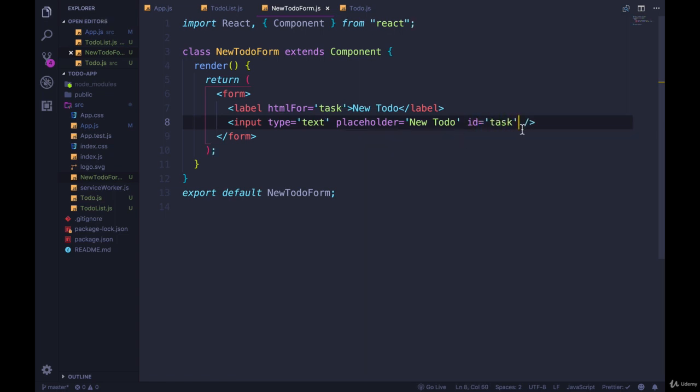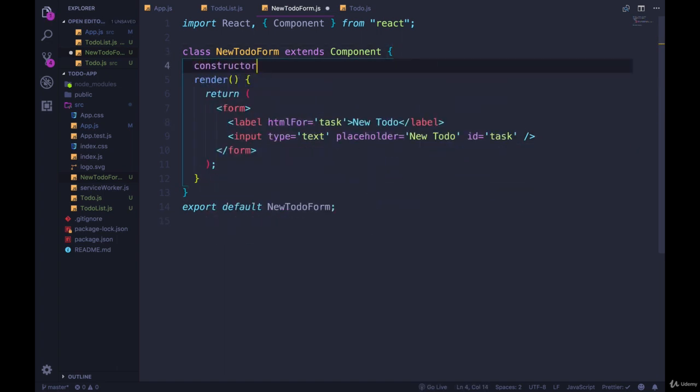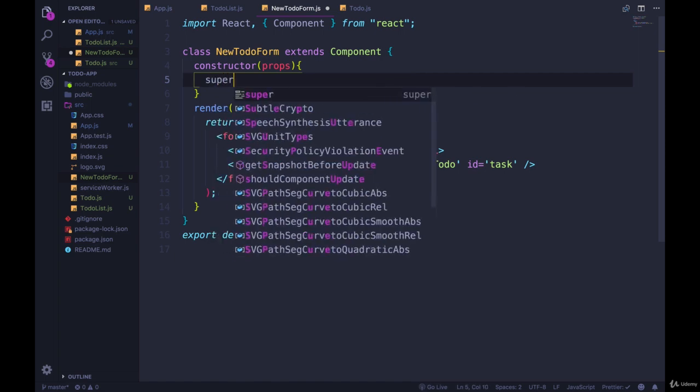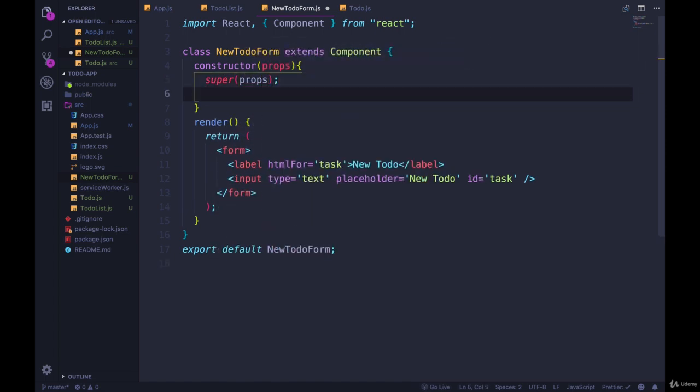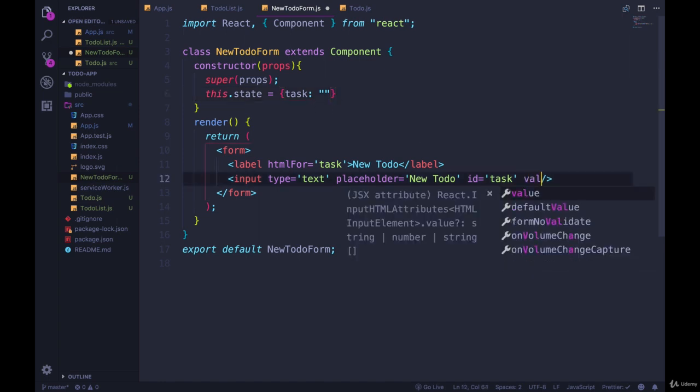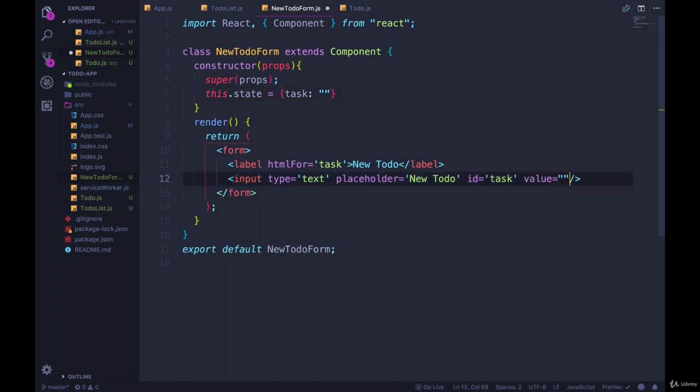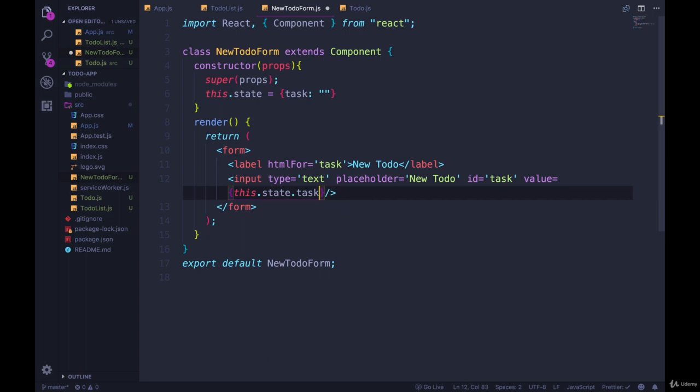So this input needs to have an ID also set to task, and now we need to make this a controlled input, which means we need to have some state involved. So I'm going to make my constructor once again, super props. Even though we're not using props in the constructor, we could just do super. I know I say that all the time, but I just want to make that clear, and we'll initialize our state, and all we really need for now is task, which is going to be an empty string, and we'll use this.state.task for the value of this input.